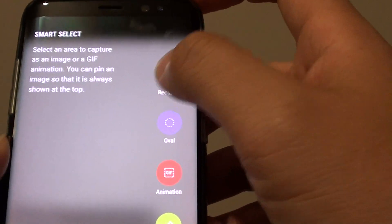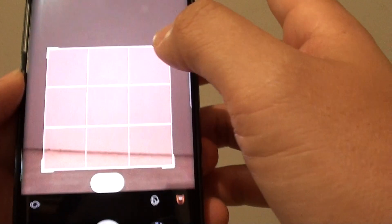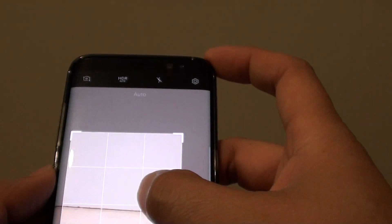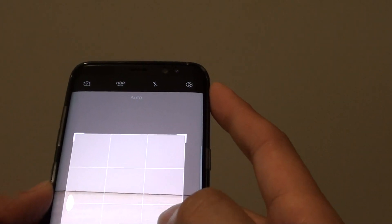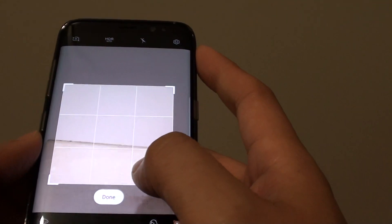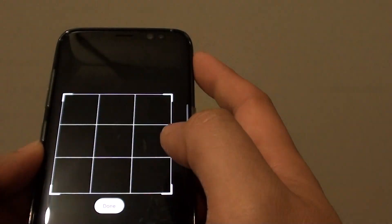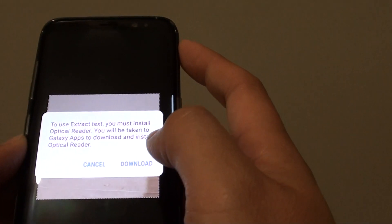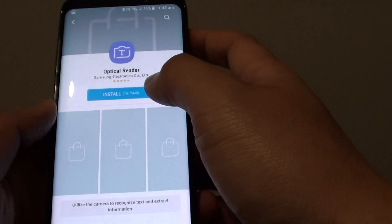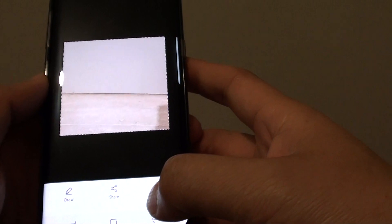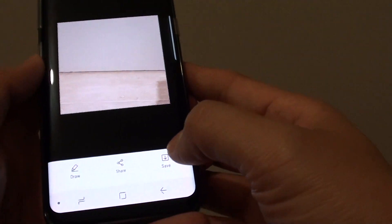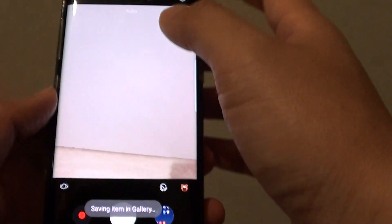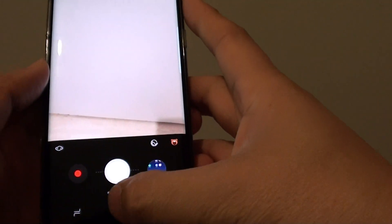So if I want to use the rectangle Smart Capture, I can capture something down here. I can tap on Done, and from here I can tap on the Save button. So that's how you can capture part of the screen.